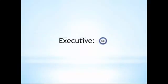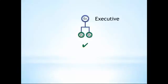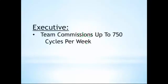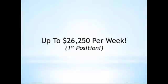Let's start with executive. To become an executive with Jeunesse, all you have to do is enroll one distributor on your left side and one on your right side. That's it. You're an executive. As an executive, you have access to the entire team commission structure, which means that you can earn up to $26,250 per week just from the first position in the plan.